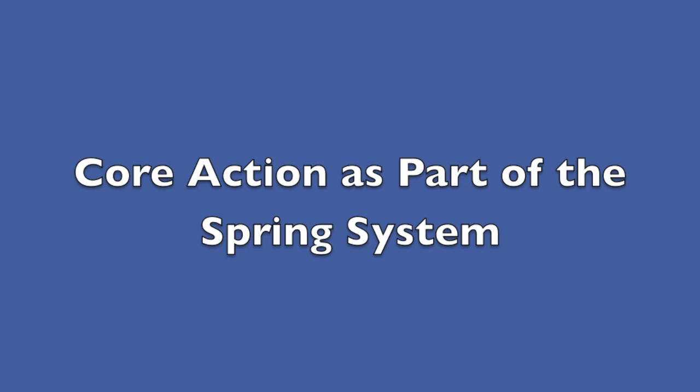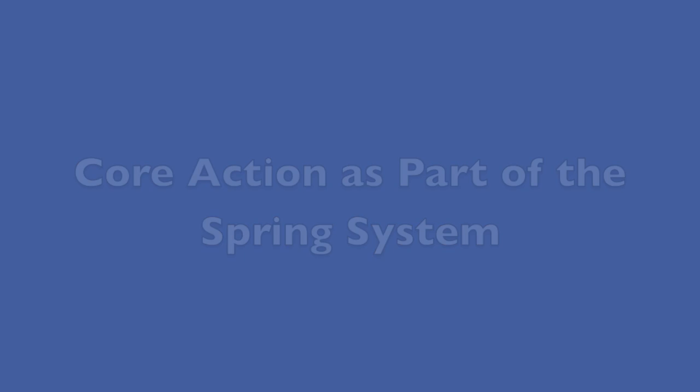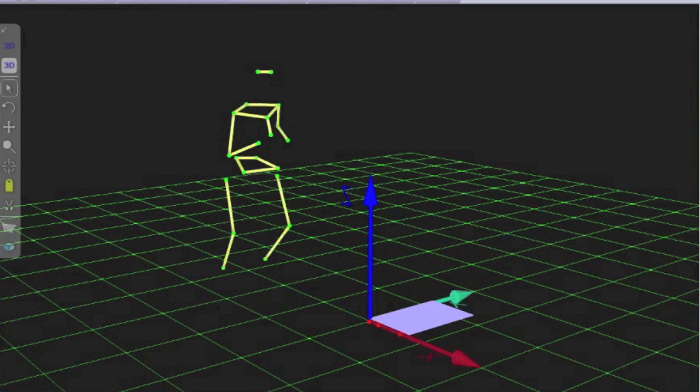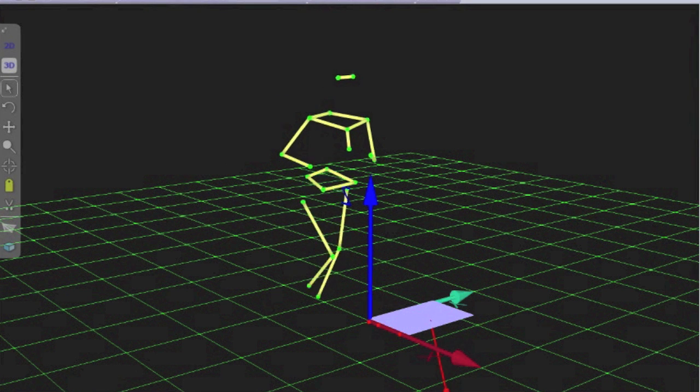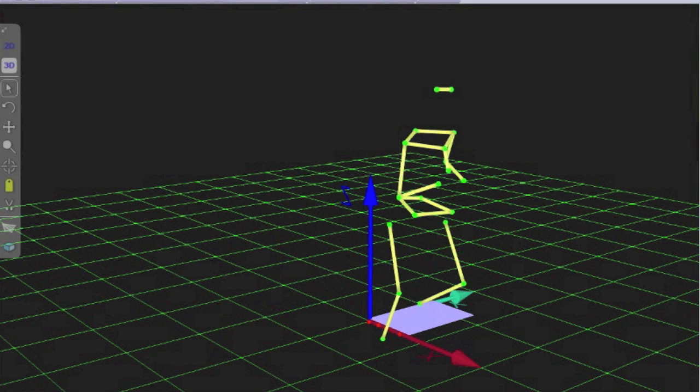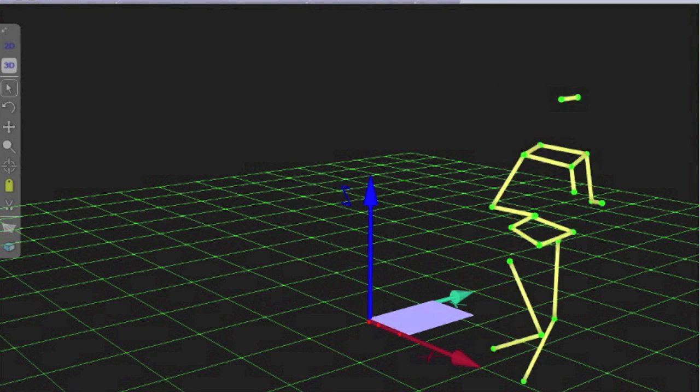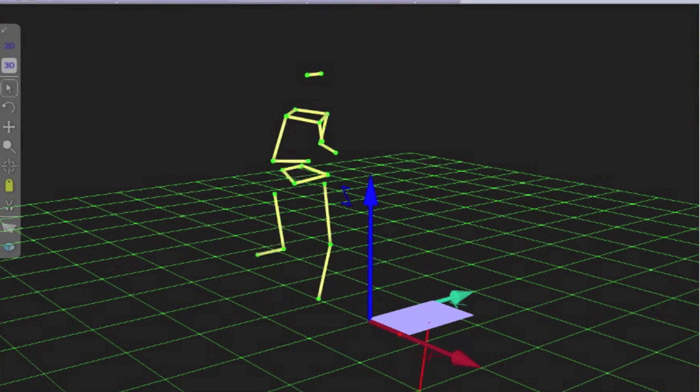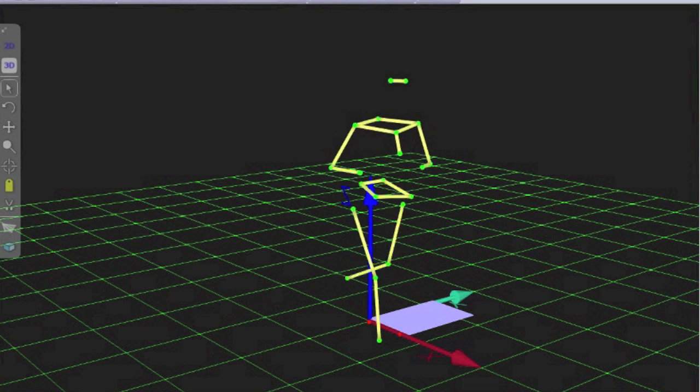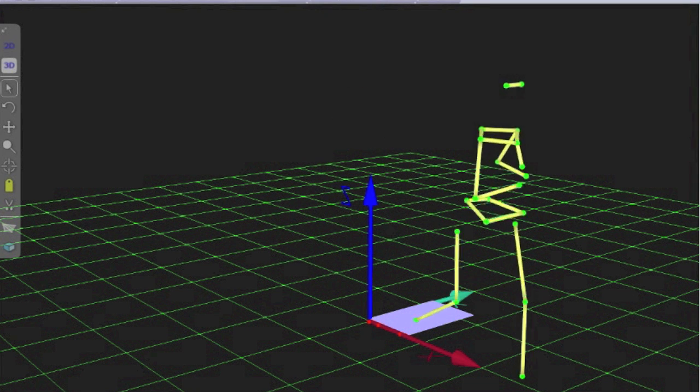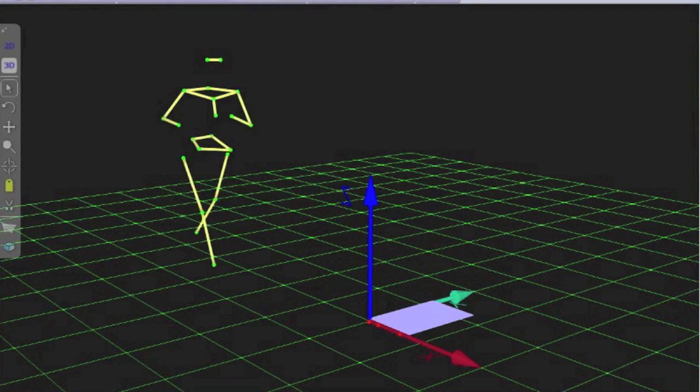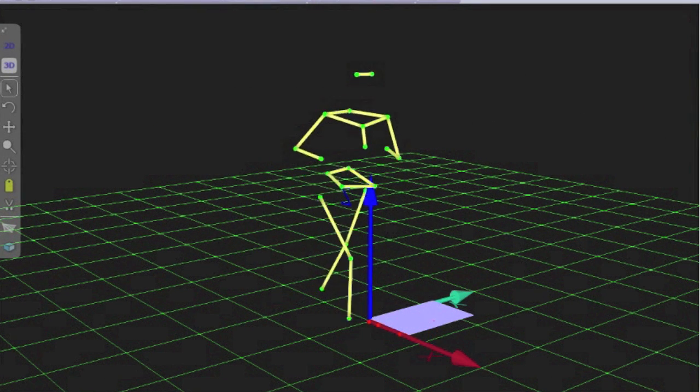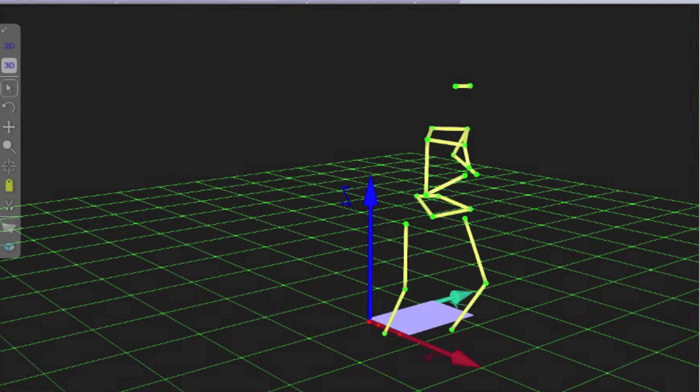And so now let's take a look at the whole core action together and in the context of a spring. You can see how the rotation of the shoulders plus the action of the pelvis lengthens the side that's toeing off each time and helps drive running.